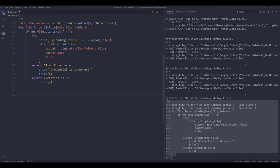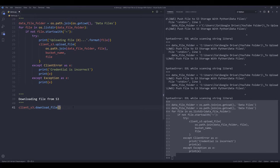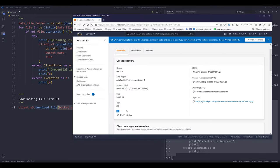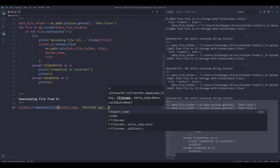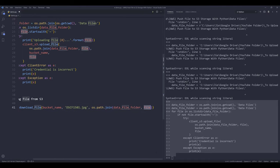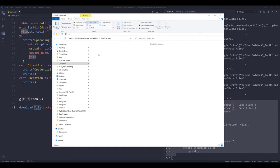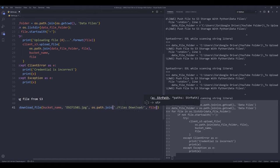Now let's move on to downloading files from S3. Downloading is much easier — we reference the client instance and call download_file. We insert the bucket name, then the key value using the file name. In case you want to rename the file, I'll set the destination to the files download folder and rename it as test.jpg.